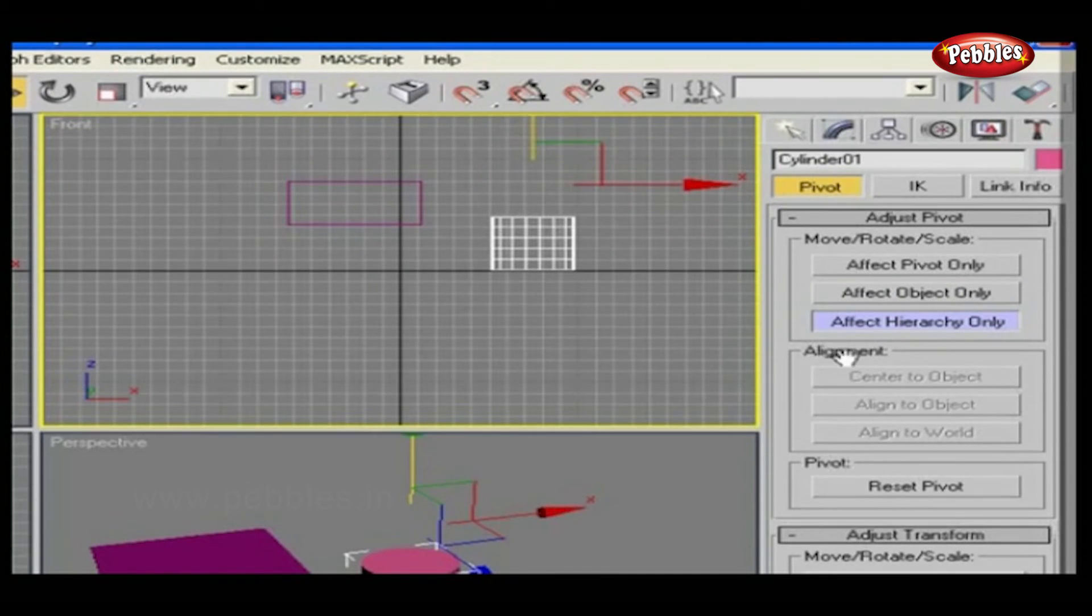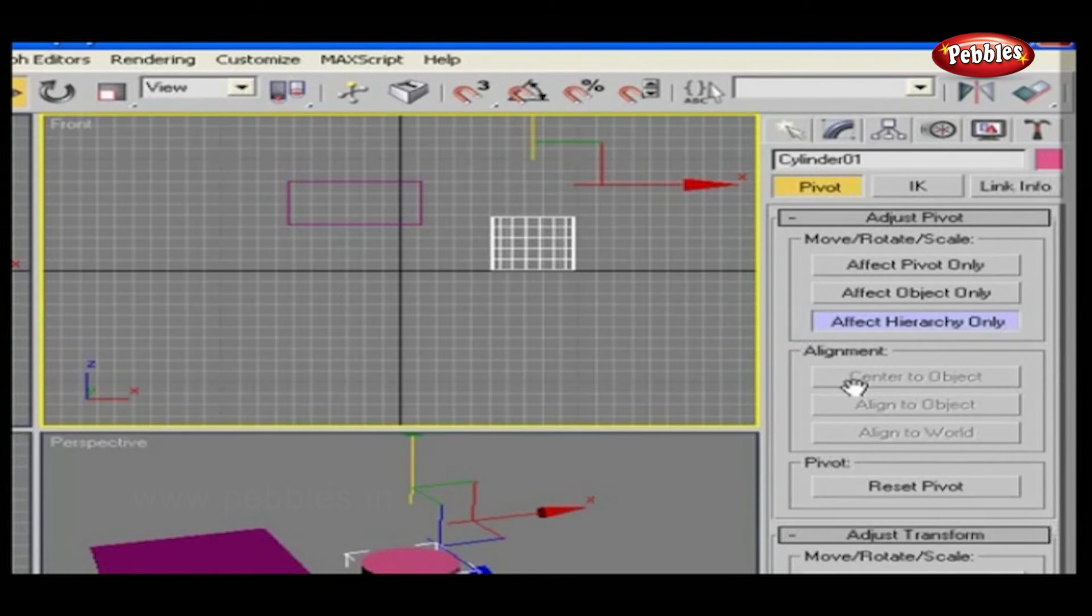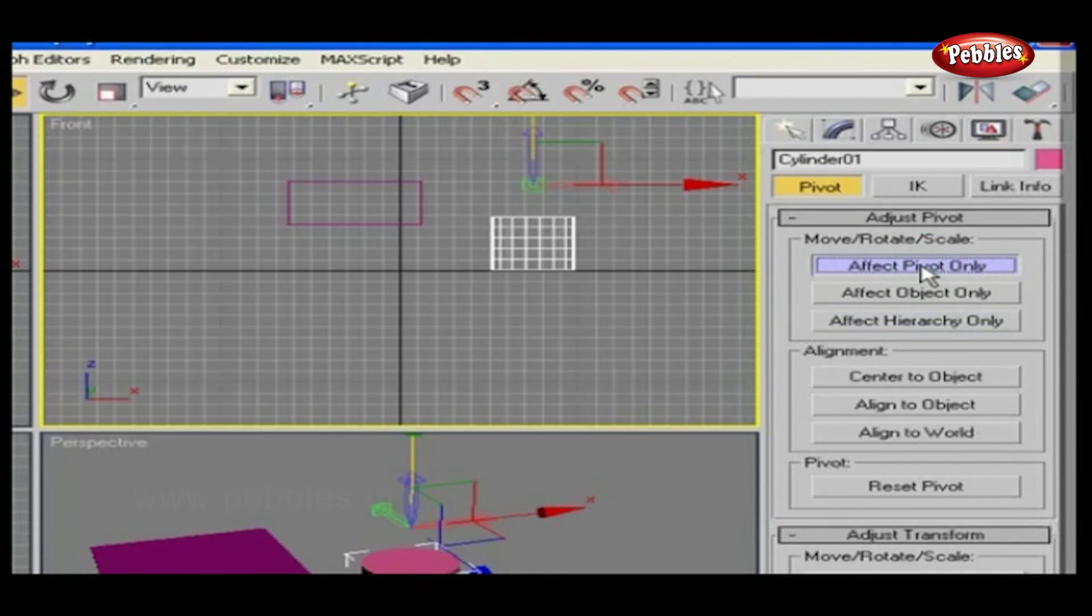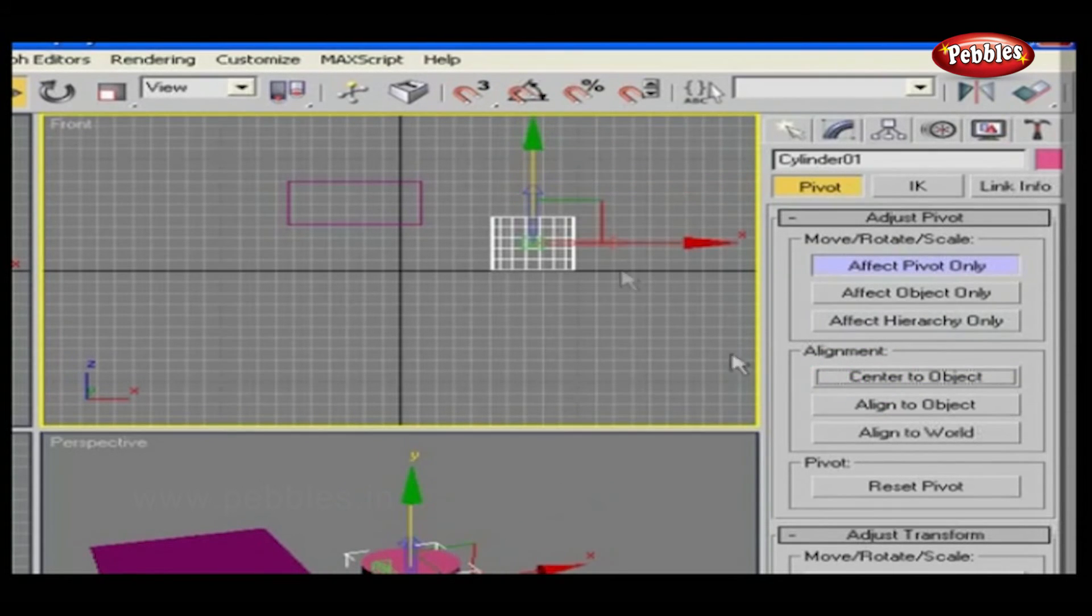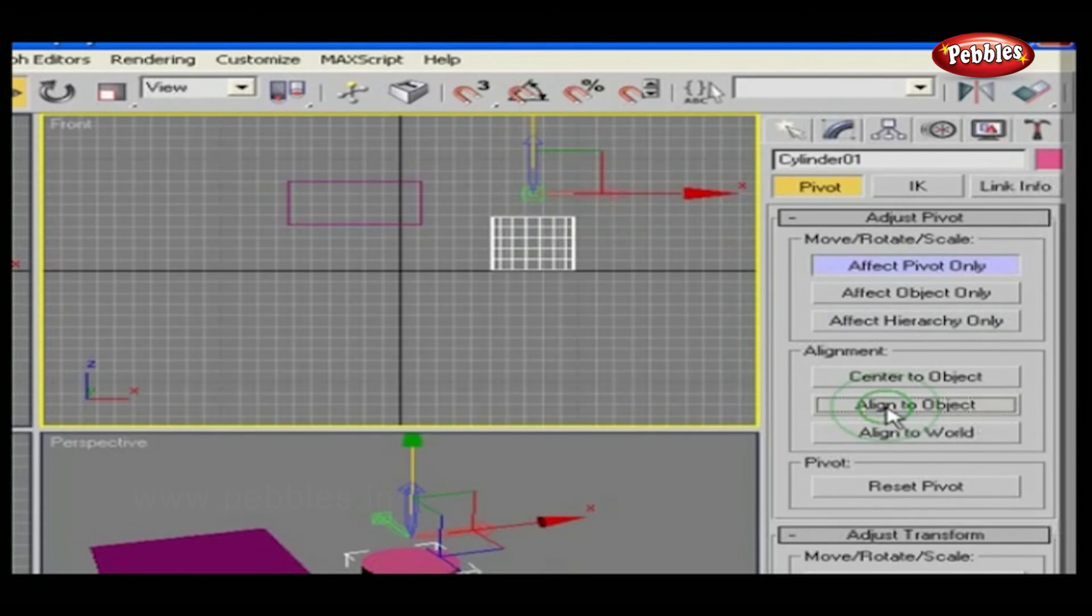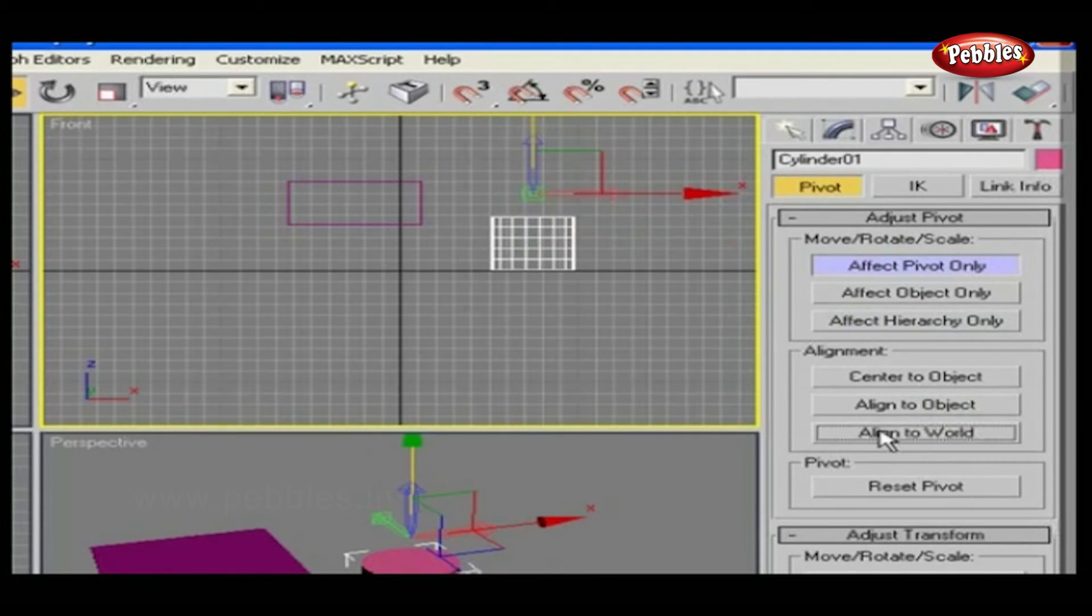Here, in alignment, you can align pivot or object. If affect only the pivot points is selected in move, rotate, scale, you can align a pivot point as center to object, align to object, align to world.